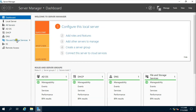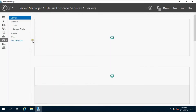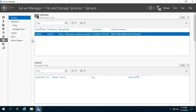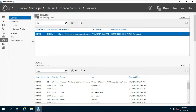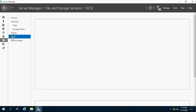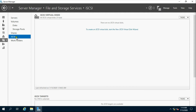Click File and Storage Services, then click iSCSI. Click to create an iSCSI virtual disk.